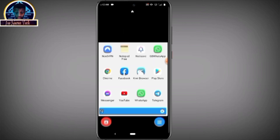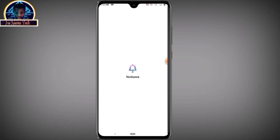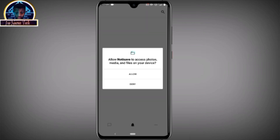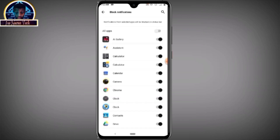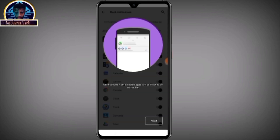Click on it again to complete your setup. Allow Notice Save to access photos, media and files on your device — click Allow. You can deny it but for the sake of this video let's click Allow. Now you can see it's loading up, and notifications from selected apps will be managed.